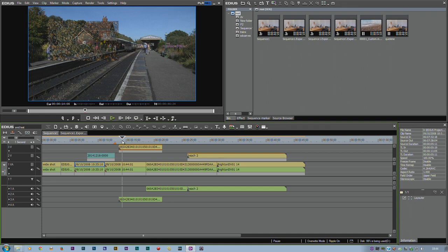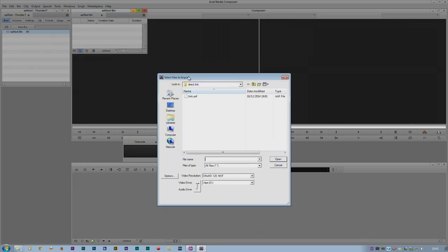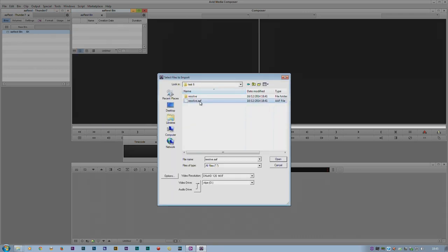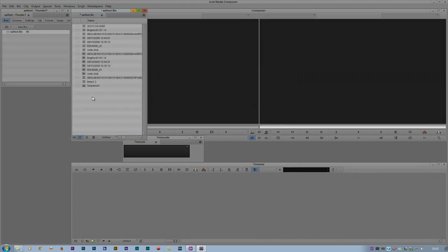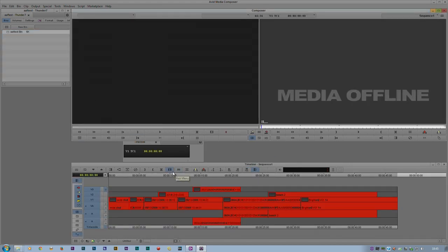Most of the others don't work. If I was to go into Avid and then try and import that AAF that I just made for Resolve, it opens it up. Let's open up the timeline. There's the timeline, but it hasn't linked to any of those clips.